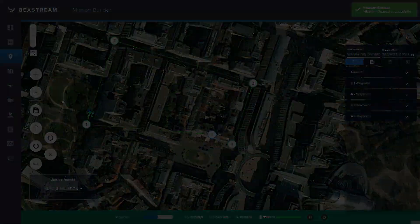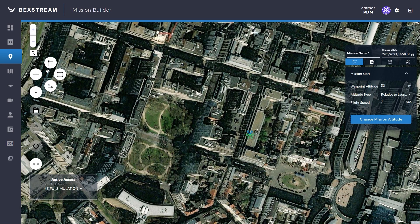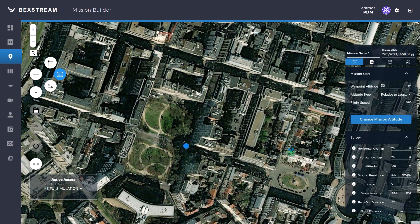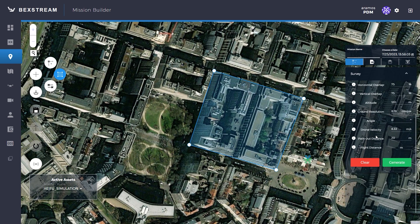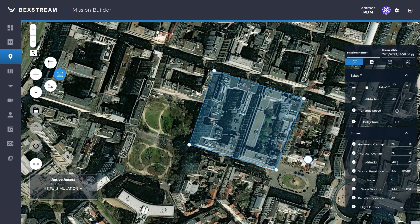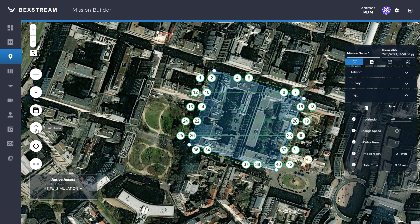To create a survey mission, click on mission creation, then add a survey to the map. Double-click on the map to fill the desired area with a minimum of three points. On the right, you can adjust the settings of the survey. Click on generate to display the survey points. To begin the survey mission, click on start mission.